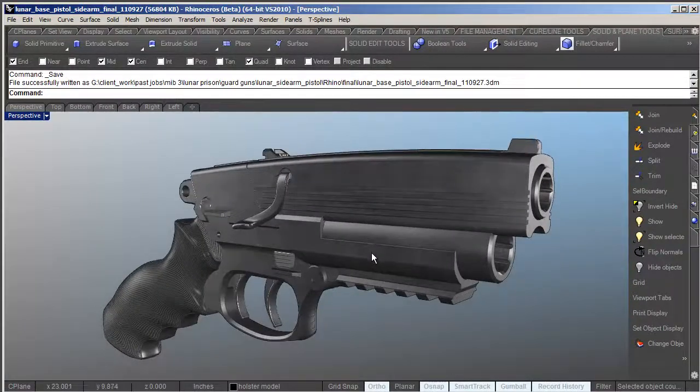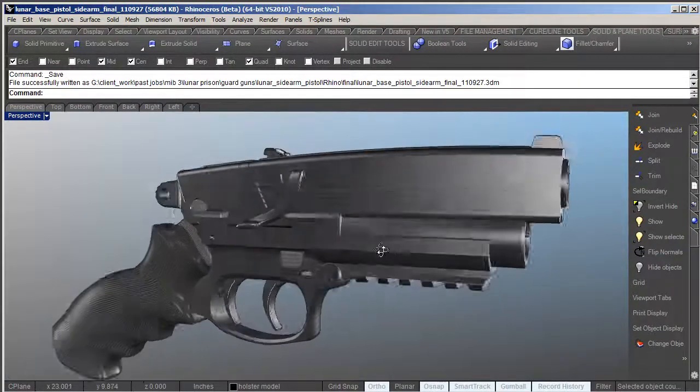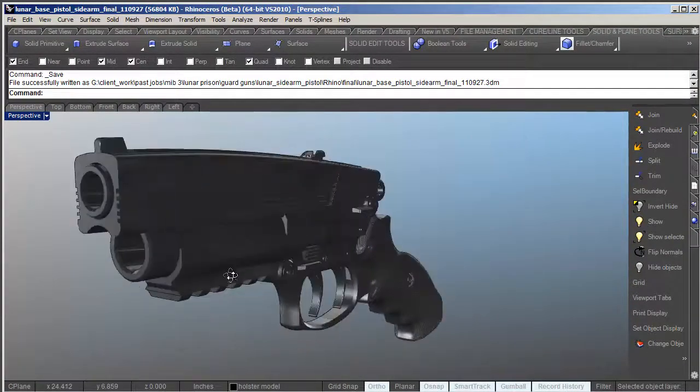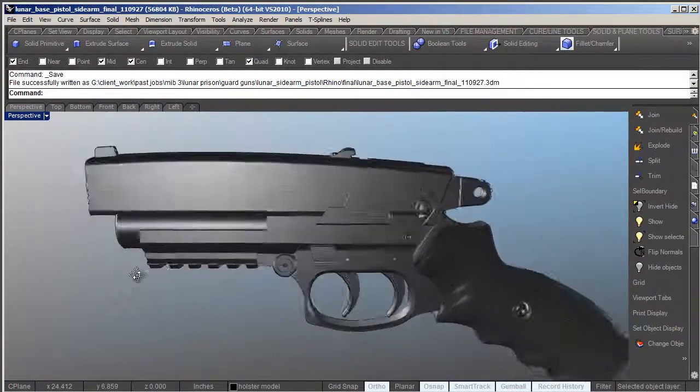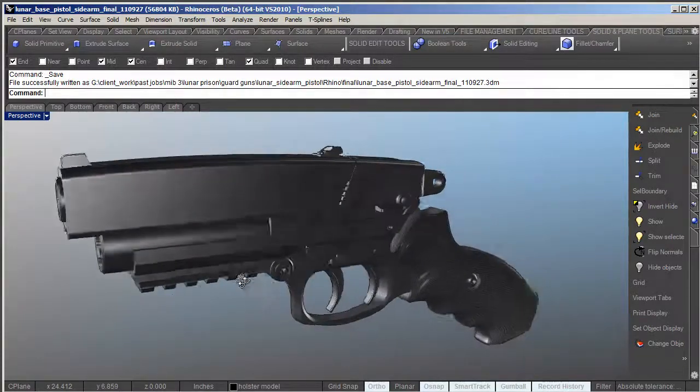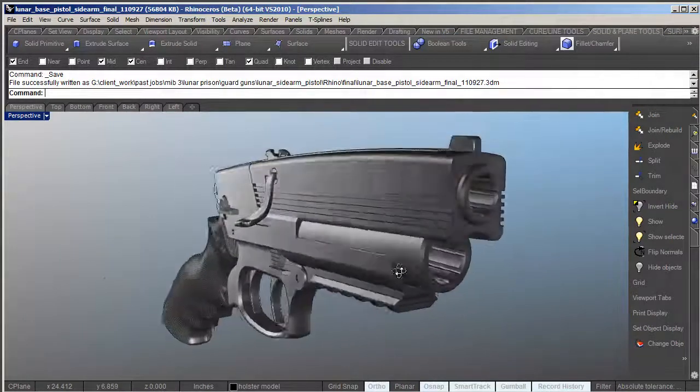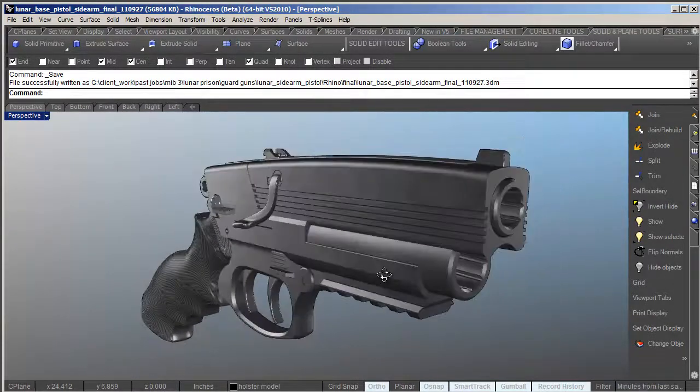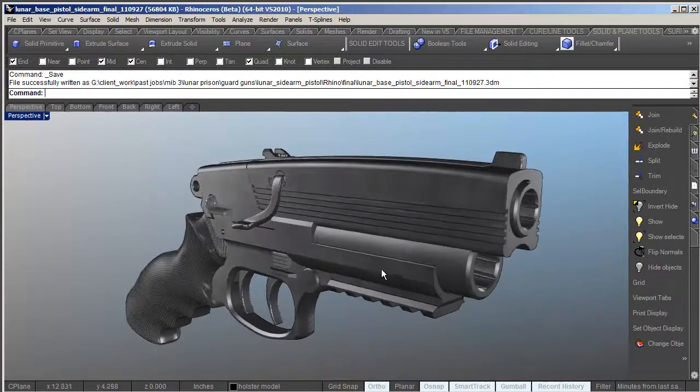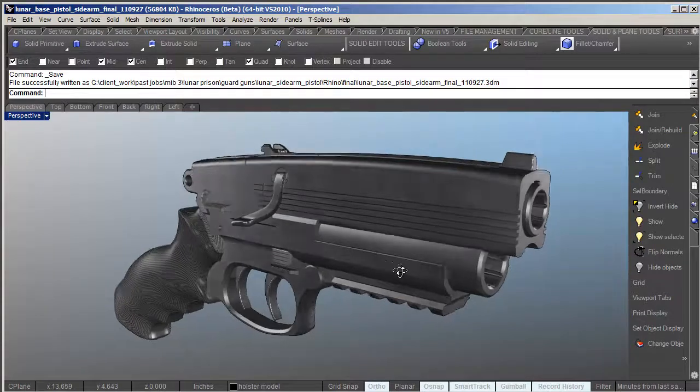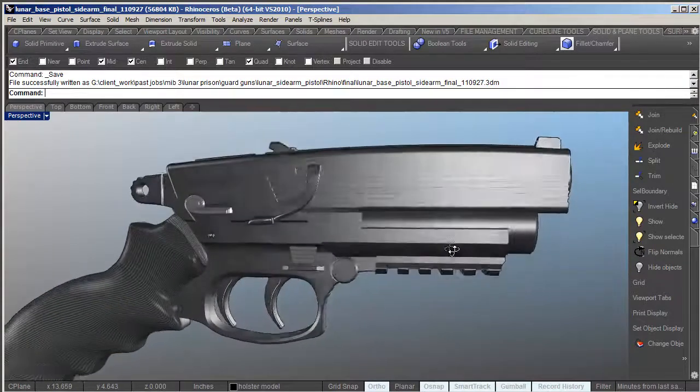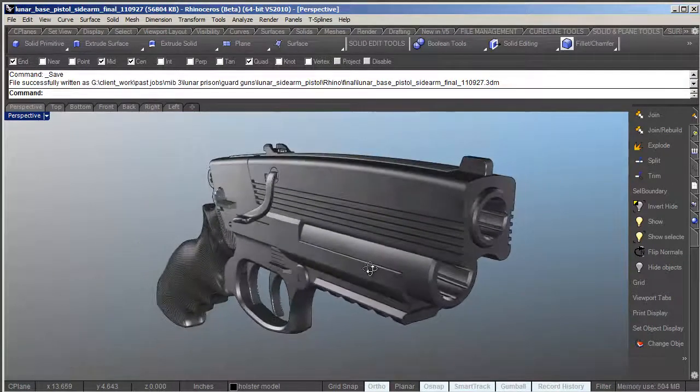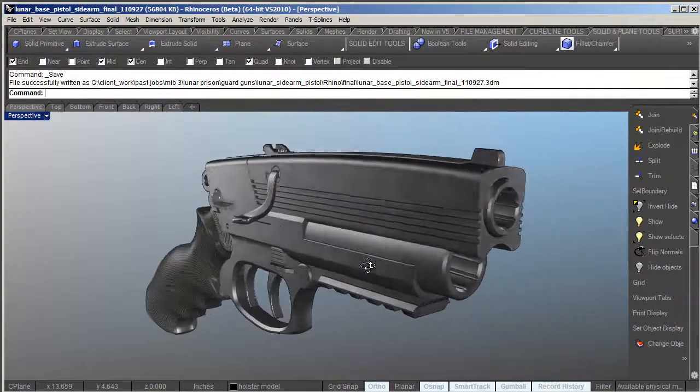This is a fantasy weapon. I don't typically model real weapons unless I'm asked to, but fantasy weapons I can do all day long. I love doing fantasy weapons because it allows me to expand a little bit on the design.